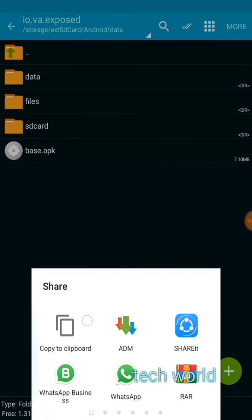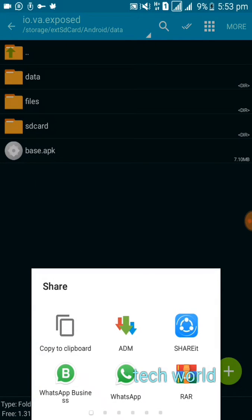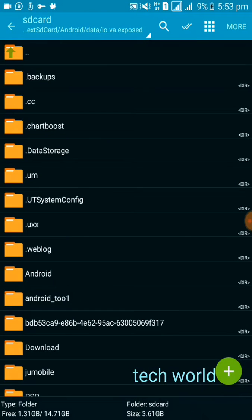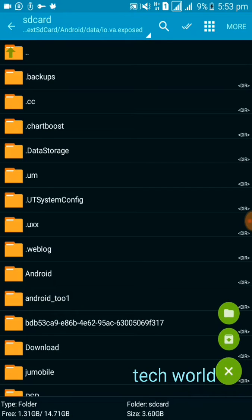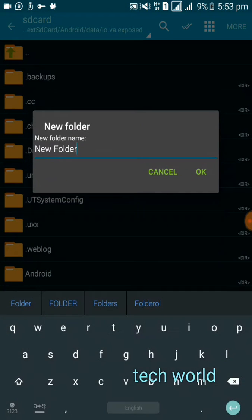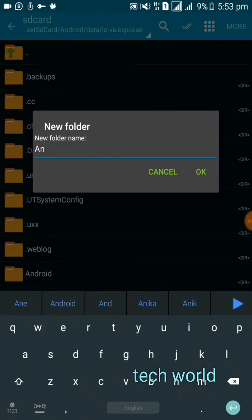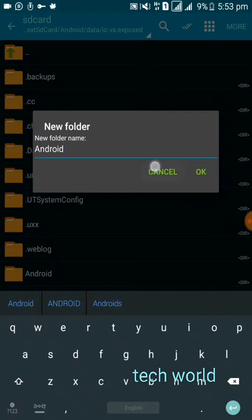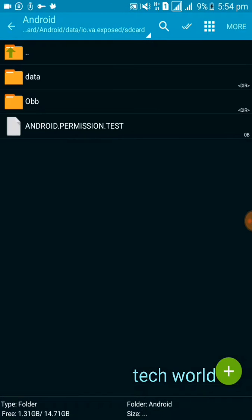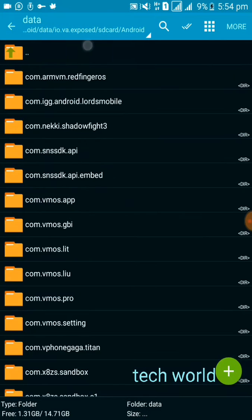Then click on this folder and press here, go to share option. Now copy to clipboard. Then open this folder and add a folder called 'android'. Press OK. Now open the android folder, then create data and obb folders. Now you can paste your obb and data into these folders like this.